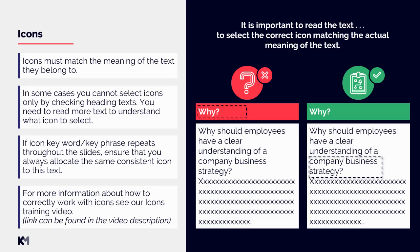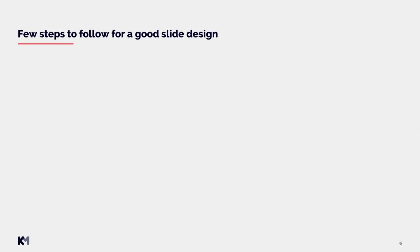As conclusion for this area, again it is important to read the text to select the correct icon matching the actual meaning of the text. As you can see, that's the idea that goes through all of these three areas, because if you will read and understand the content, you will definitely make the right choices for all of these three areas: general structure, visual enhancement, and icons.